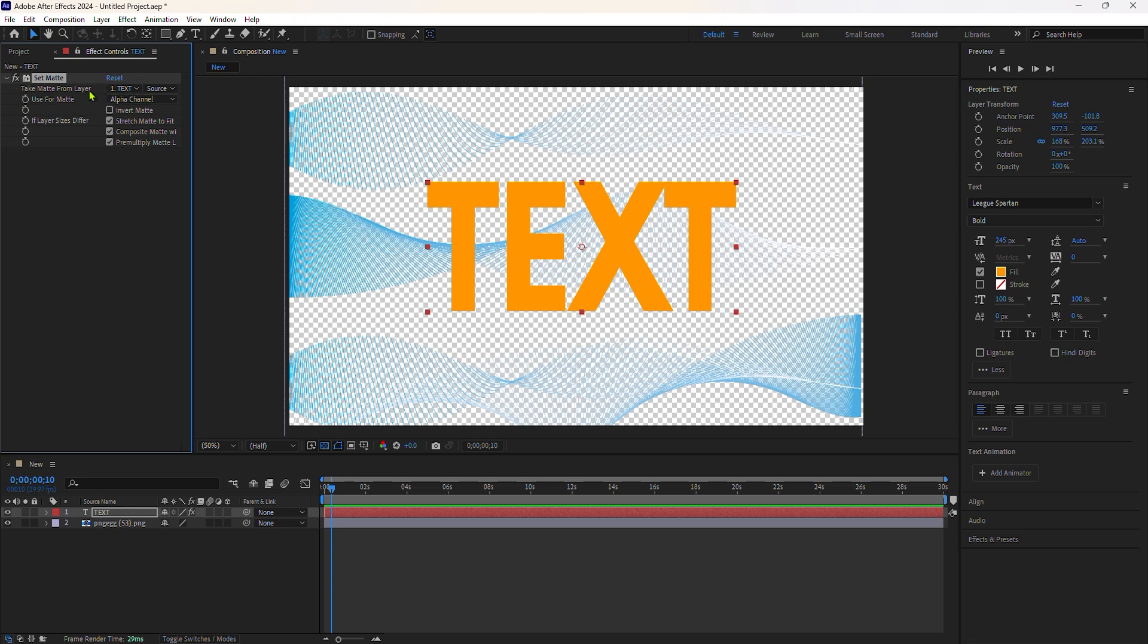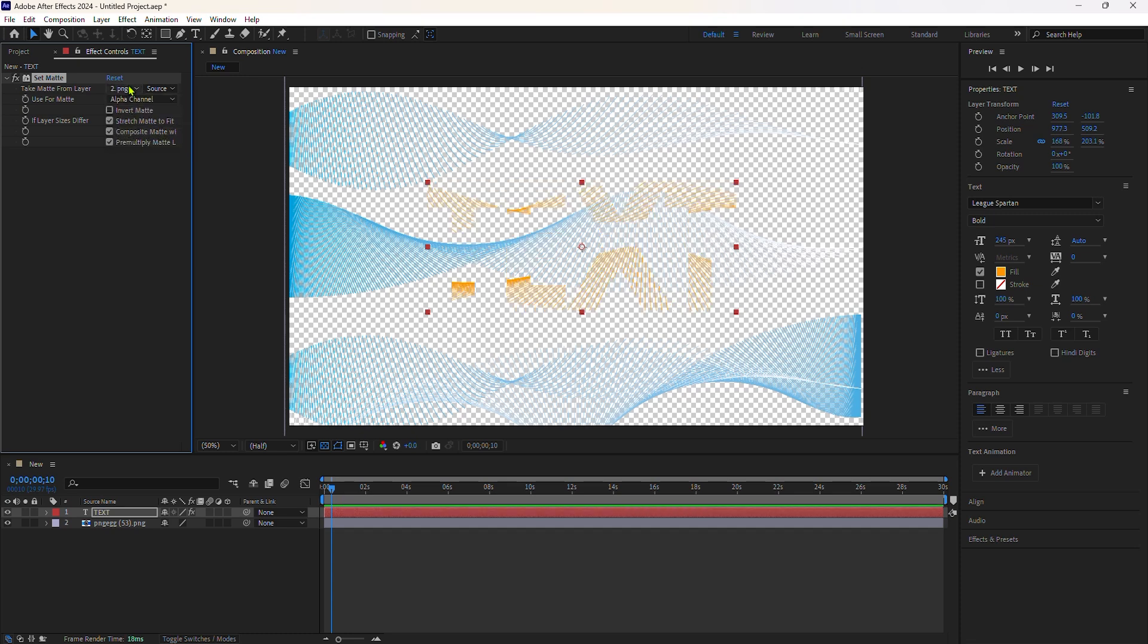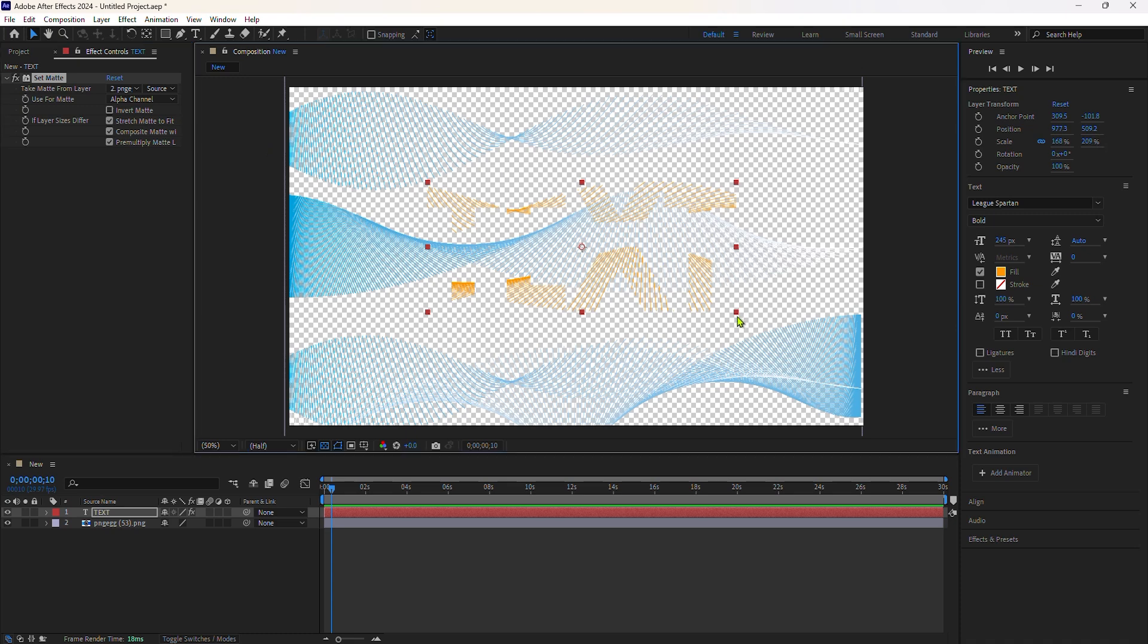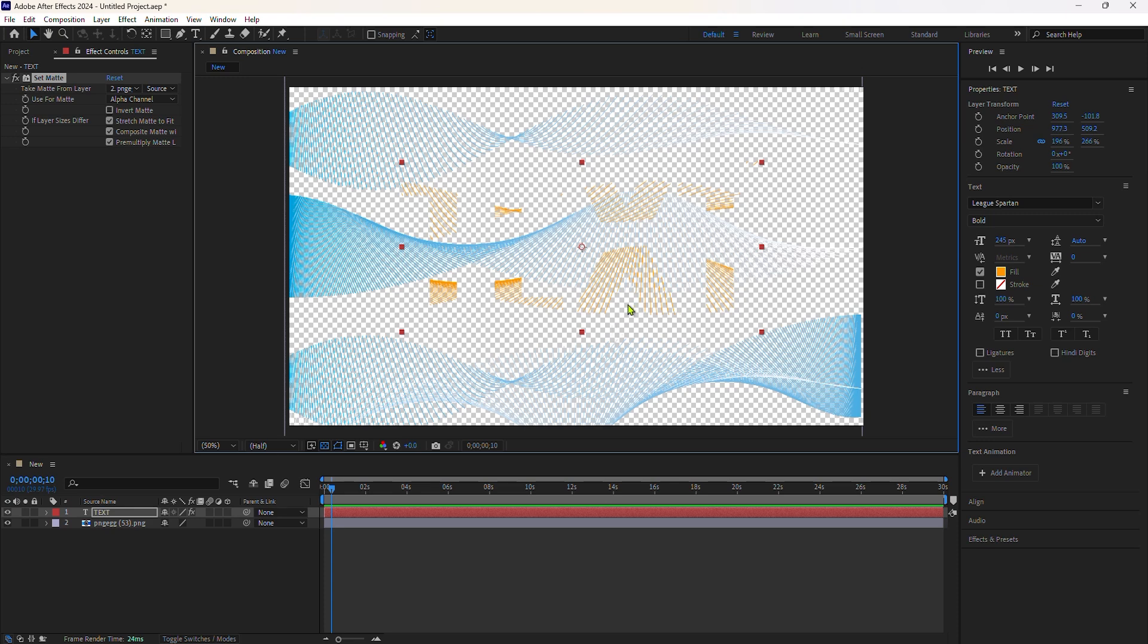I'll go to take matte from layer, click the drop down, and choose the blue texture layer. Anywhere that there was transparency on the blue texture or the matte layer is hiding the text layer. And anywhere there wasn't transparency or where you're seeing the blue, you're seeing the text.